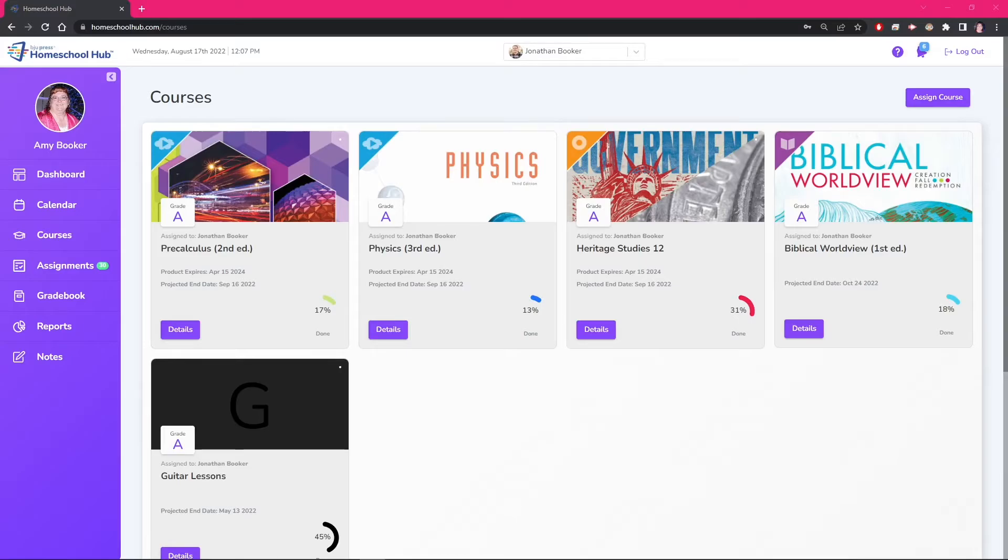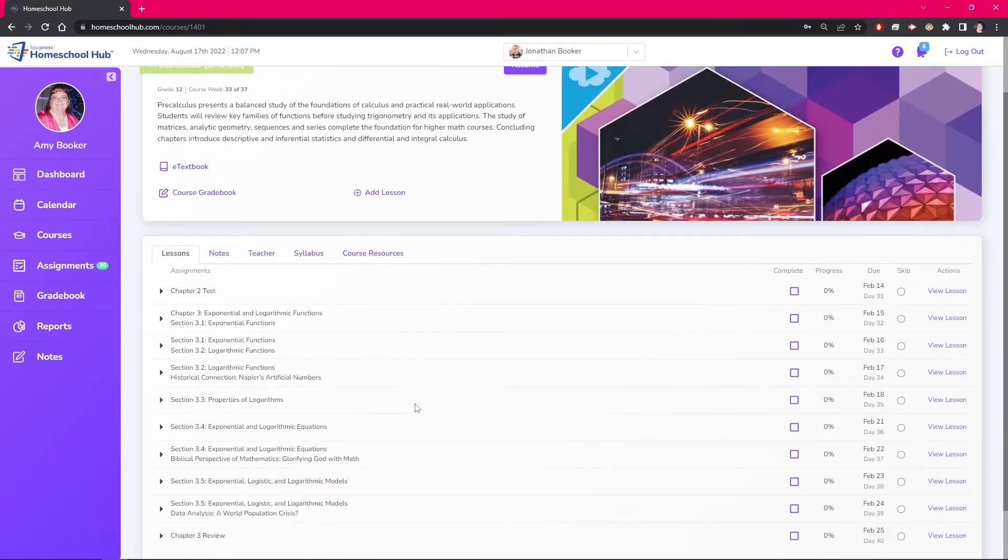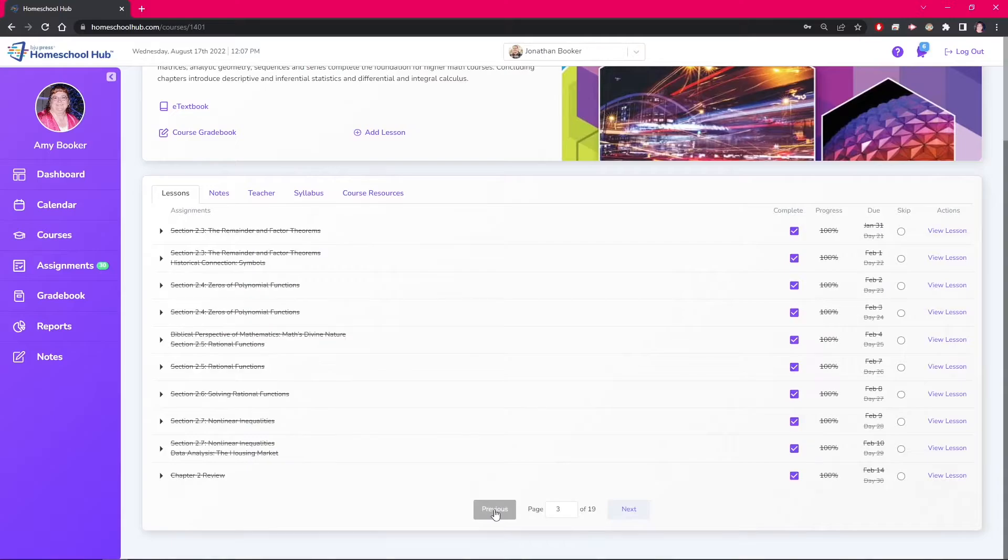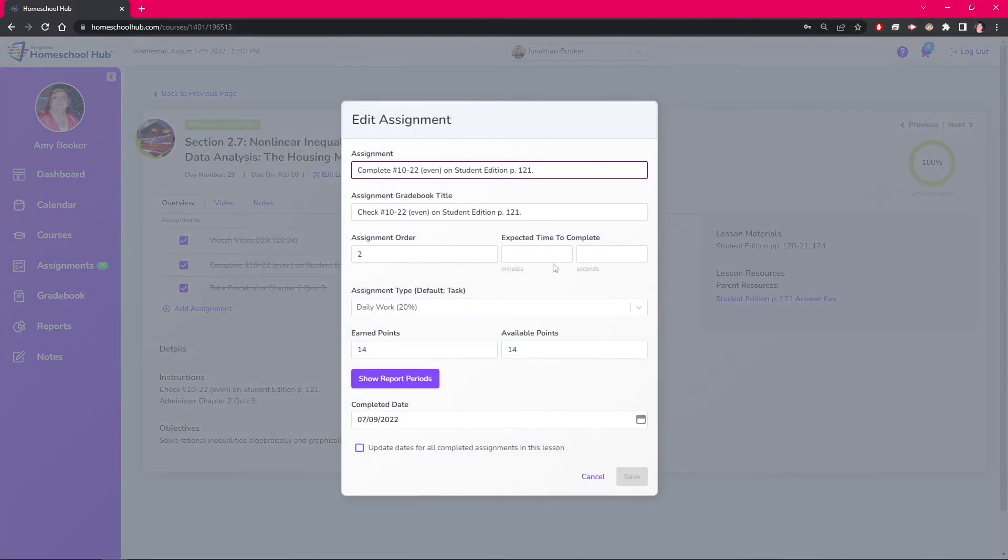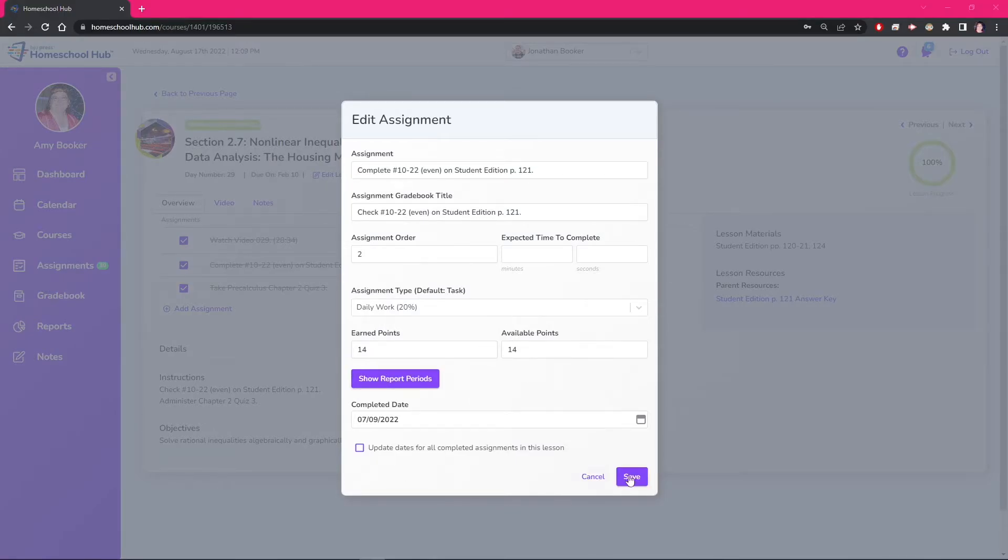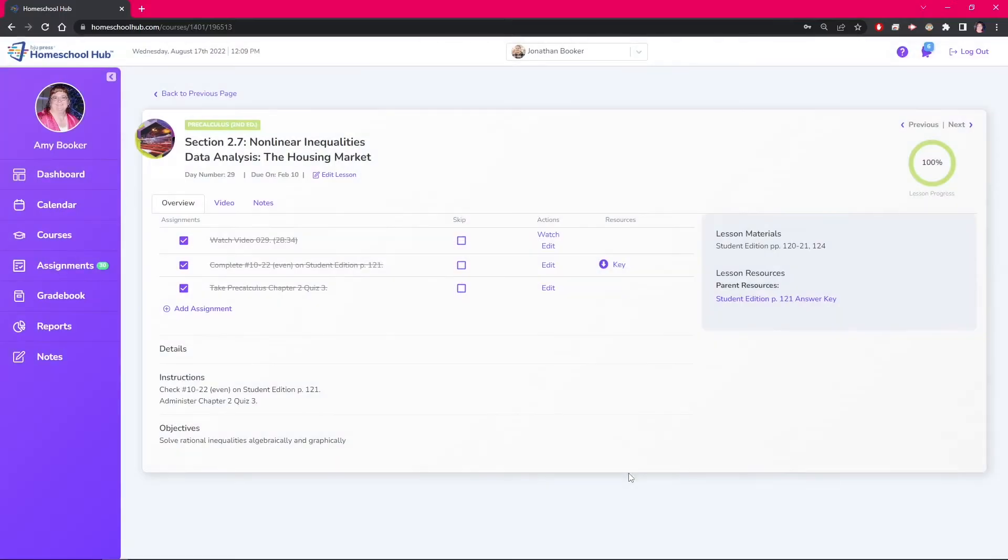On the courses tab click the details of the course. We move back to page 3 and click section 2-7. Now in the lesson overview we can edit the assignment just like we did before. Again this one has been marked completed so we'll have to give it a grade here. Click the save button and click the back to previous page link.